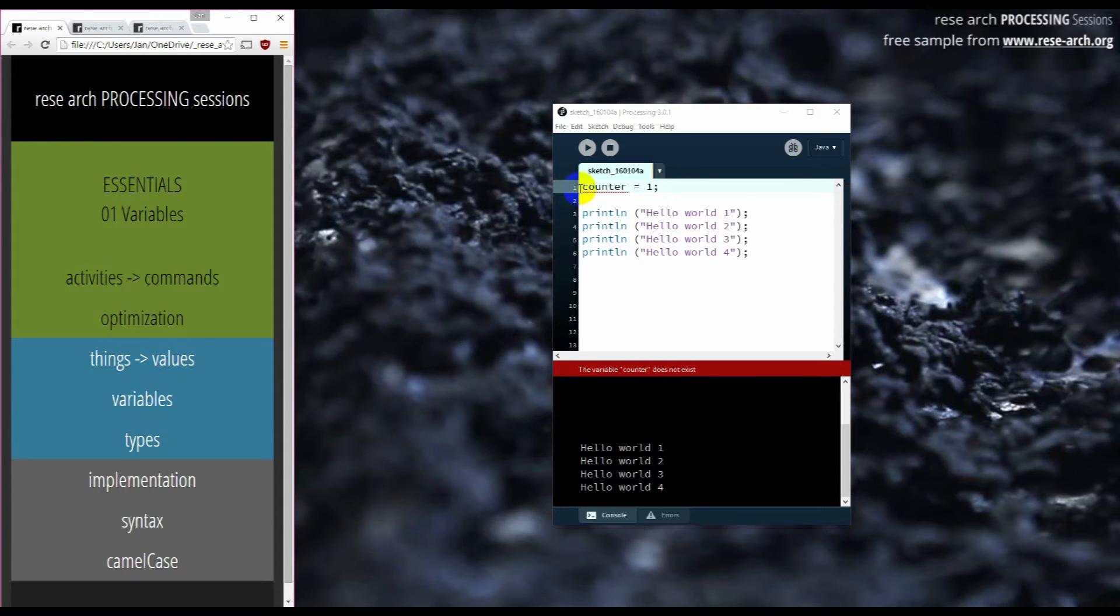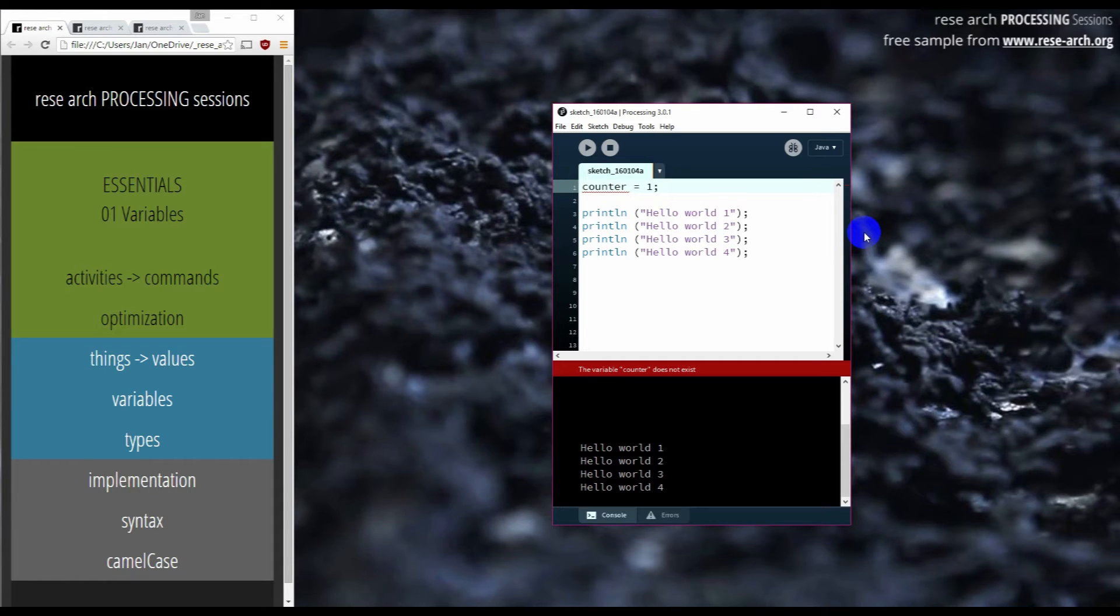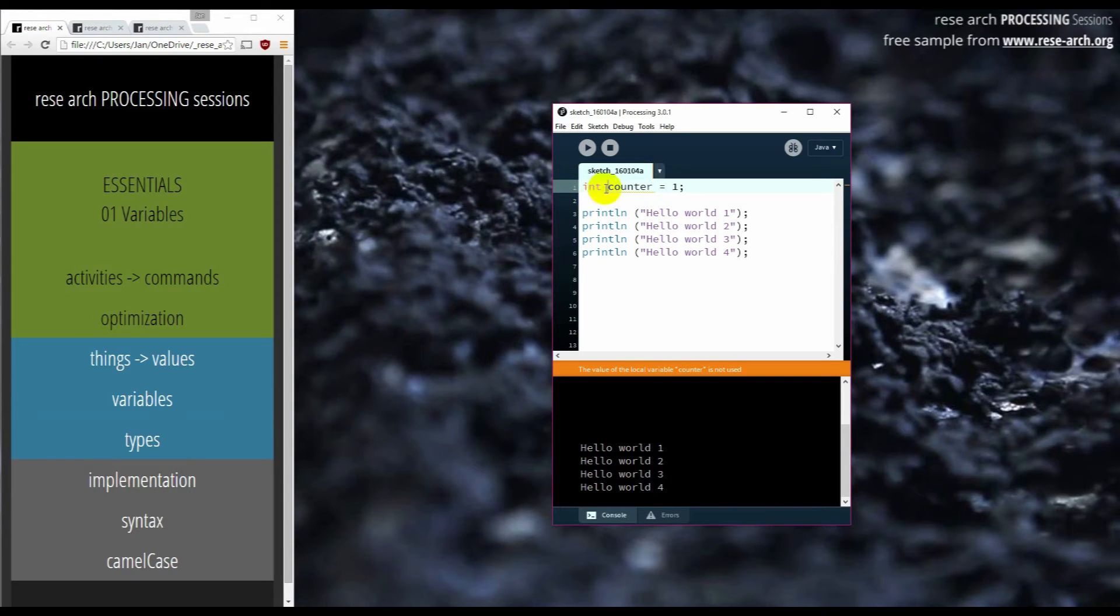And this is something that we will stop at for a while. But for the moment, just trust me, I know that I need to have a variable of a type integer, and it's written like this: int counter equals one.